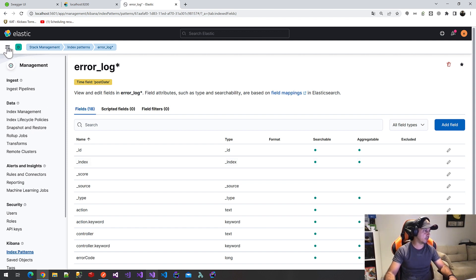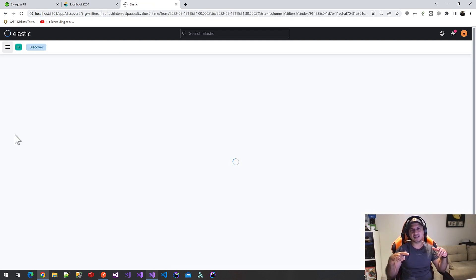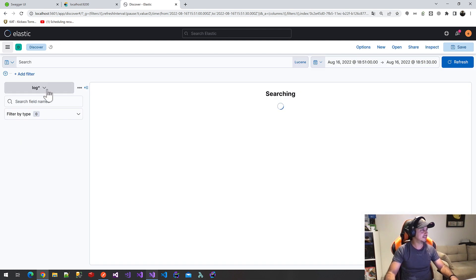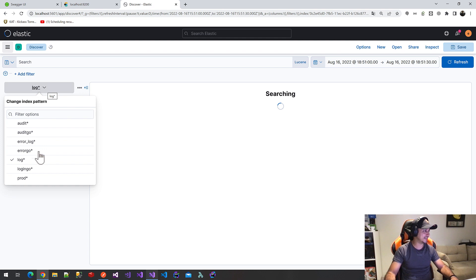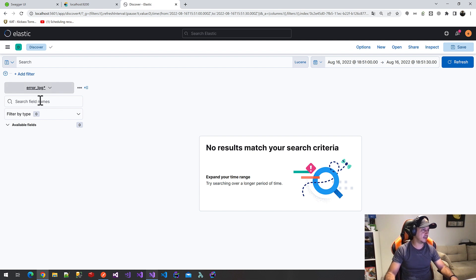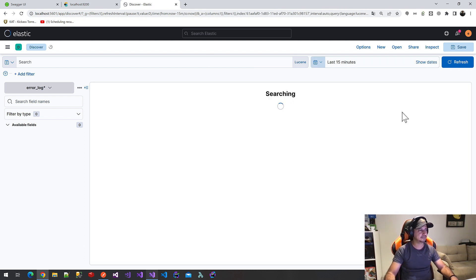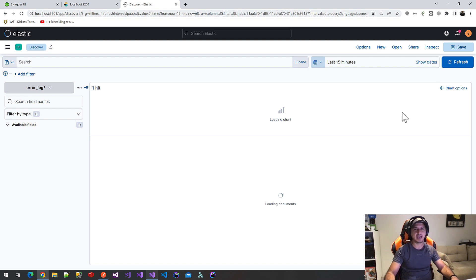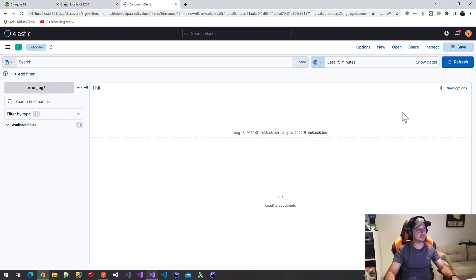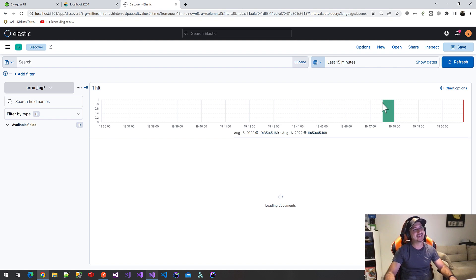Now, we will go to dashboard or discovery section, I think. Yes, discovery section. And we will select the error lock index. And we have to see our error documents. OK. Only one record, but that's enough. Yes, I selected the error logs. Yes, we are searching. I hope we will find it. And I think it's loading. And one hit. I think we have found our last error lock document here.